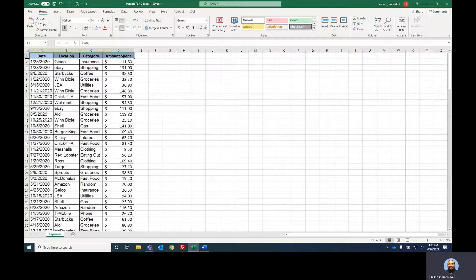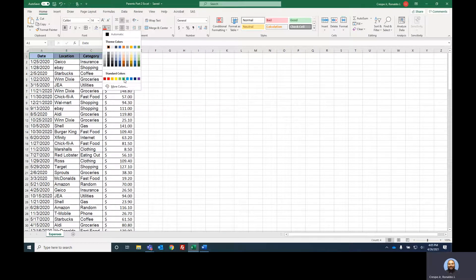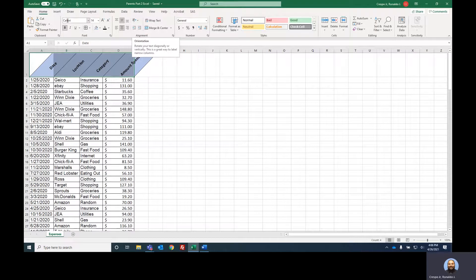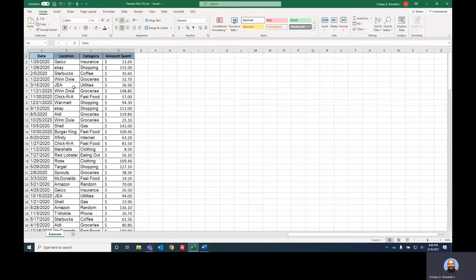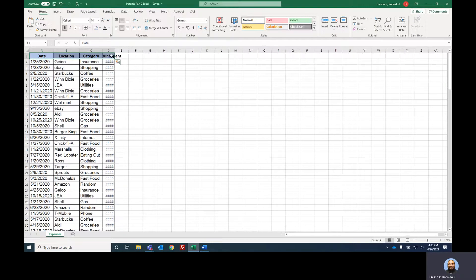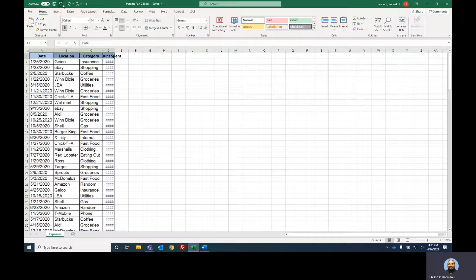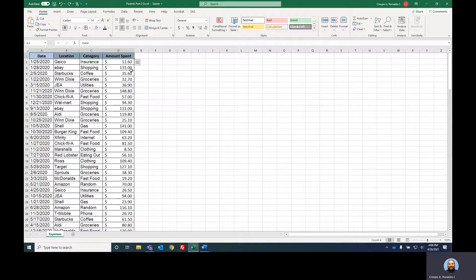A couple more formatting options: you can change the colors of the lettering with the font color option — notice when you hover over it, it shows you a preview before you even click. You can also rotate your text with the rotate button, and if you don't like it, you can always undo. If you have a lot of text in one cell and it's cut off, you can use 'wrap text' to space out the cell so you can see everything inside. Now that our sheet looks better, let's dive into the actual data part.